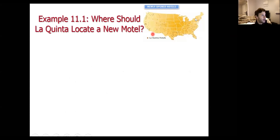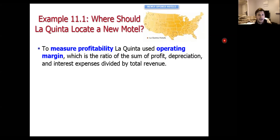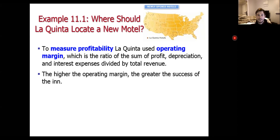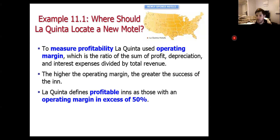Here is a diagram of La Quinta hotels across the U.S. We want to figure out which location is going to be profitable for us to build new hotel sites. To measure profitability, La Quinta will use the operating margin — the ratio of total profit when we add back depreciation and interest expense as a fraction of total sales revenue. The higher the operating margin, the greater success the inn will have. La Quinta defines a successful inn as one with an operating margin larger than 50%.